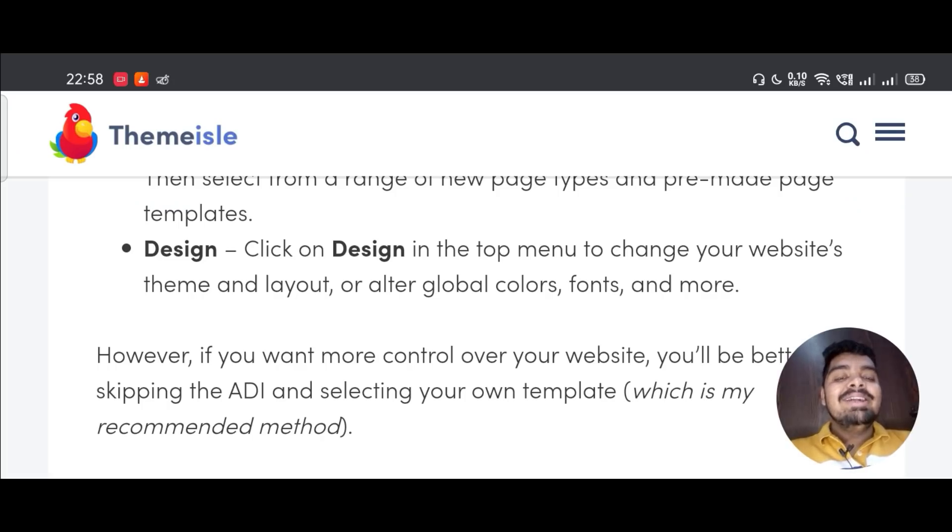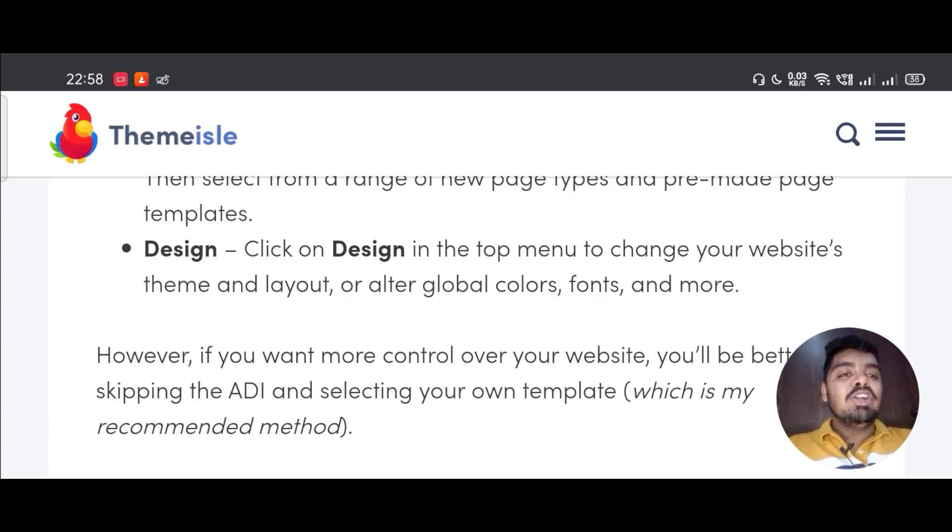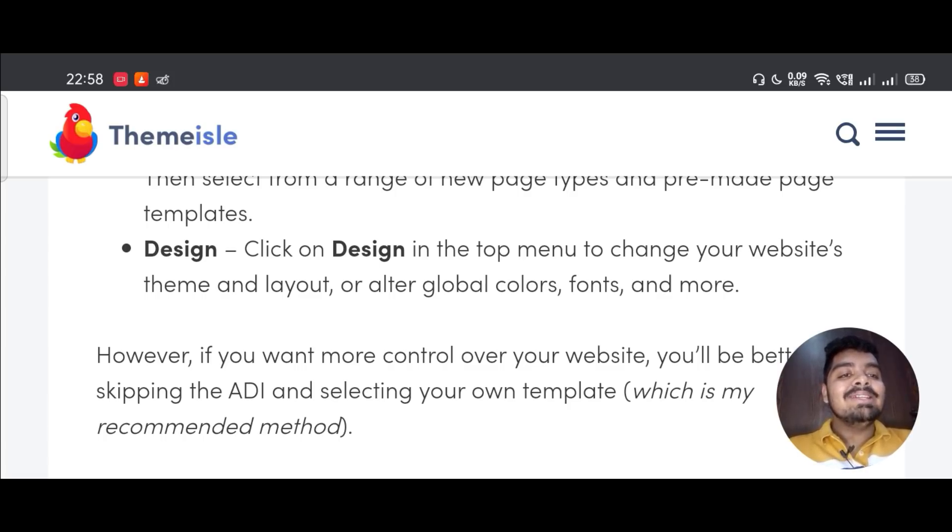Third, Design - click on Design in the top menu to change your website's theme and layout, or alter global colors, fonts, and more.